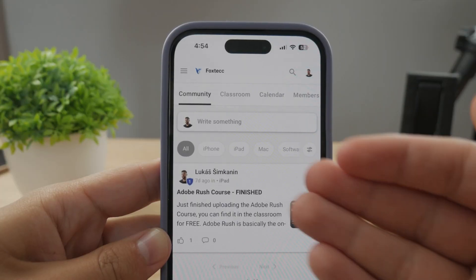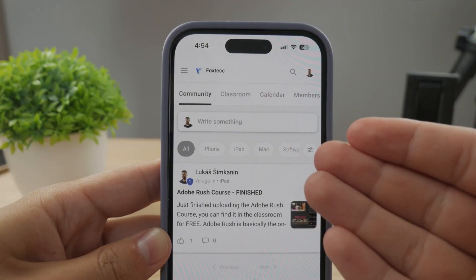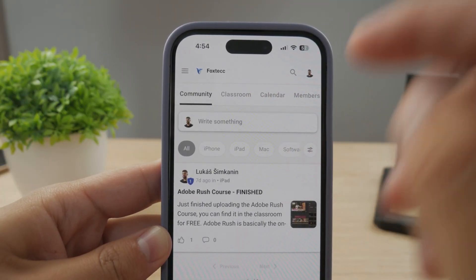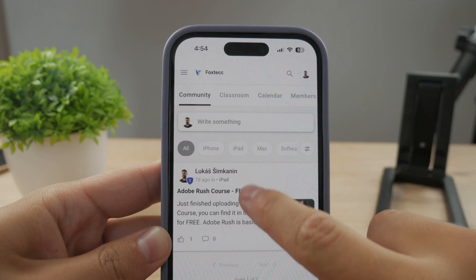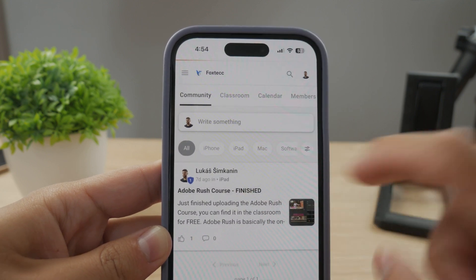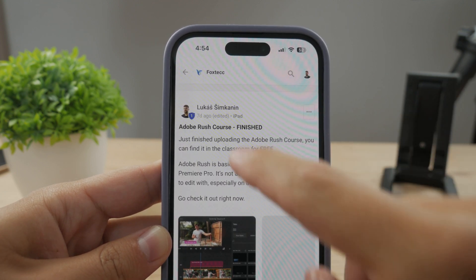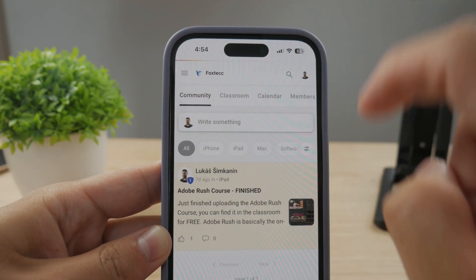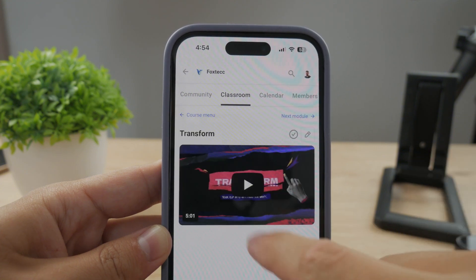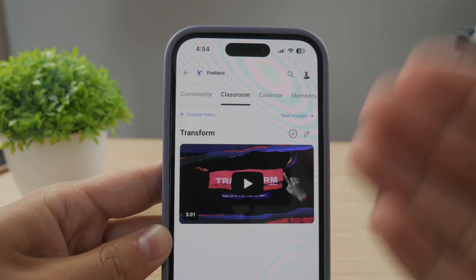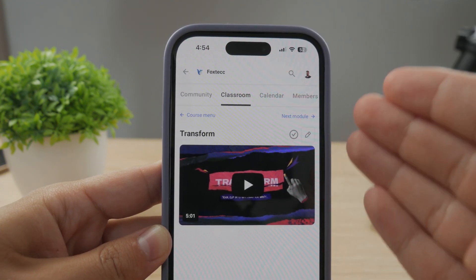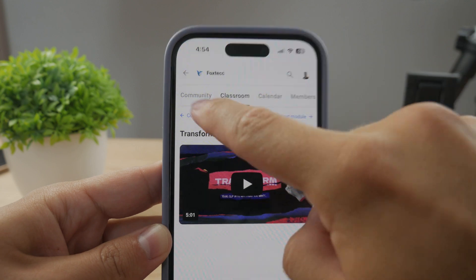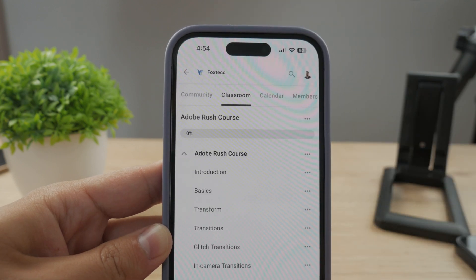By the way, make sure to join my 100% free education platform. I just finished the Rush course on video editing — you can check it out in the classroom section. It's completely free, no interruptions. The link is down below in the description.